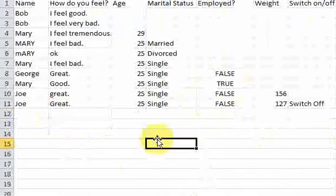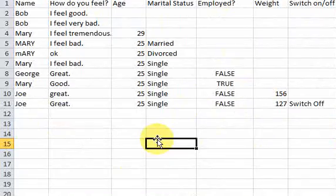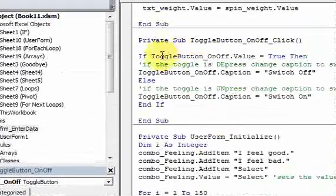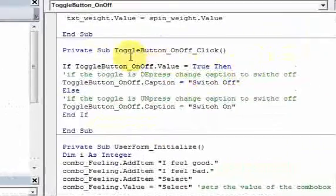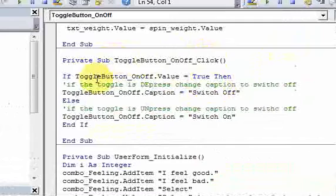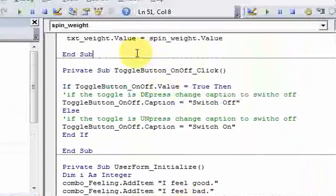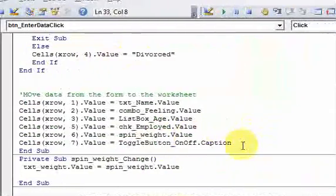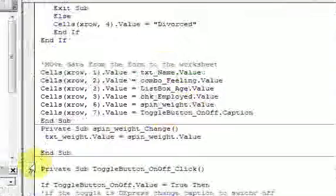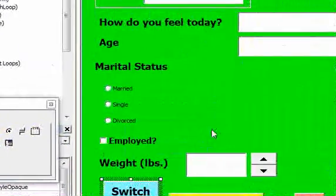That's all the toggle button is — it's like a switch, like a light switch; you either turn it on or turn it off. You can do things when it's turned on or off. When you double-click it you can write code — in this case I got into the toggle_on_off_click event, which lets me write code when the toggle is clicked. I'm just changing the caption and putting that caption onto the worksheet. Very straightforward — the toggle button is just an on/off switch. In the next video we'll add a picture to the user form.